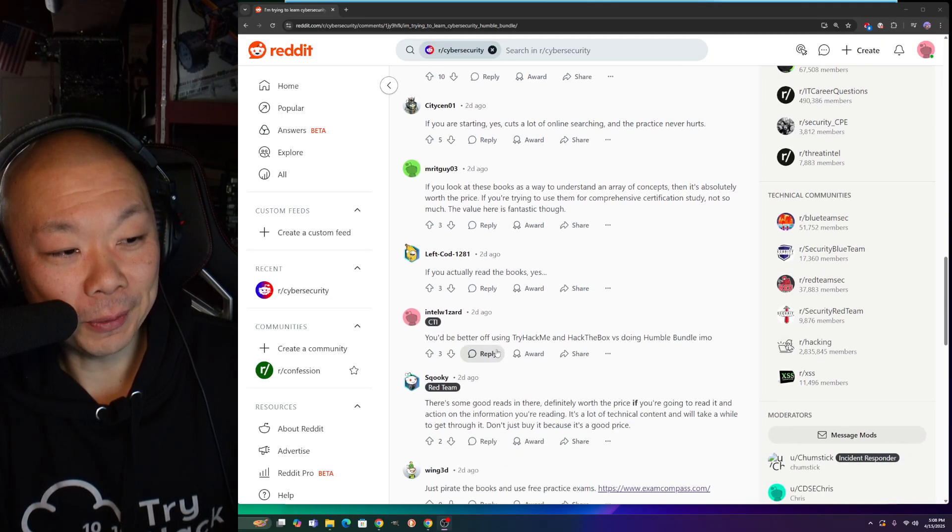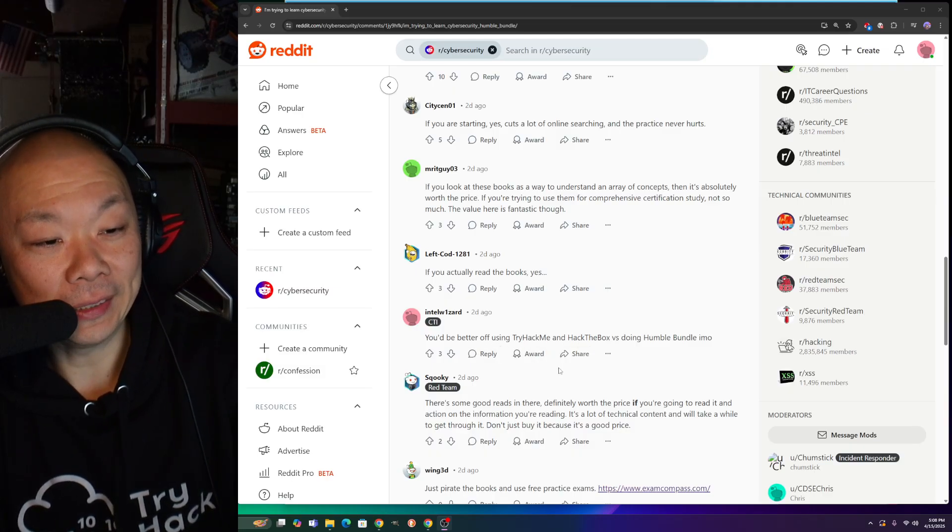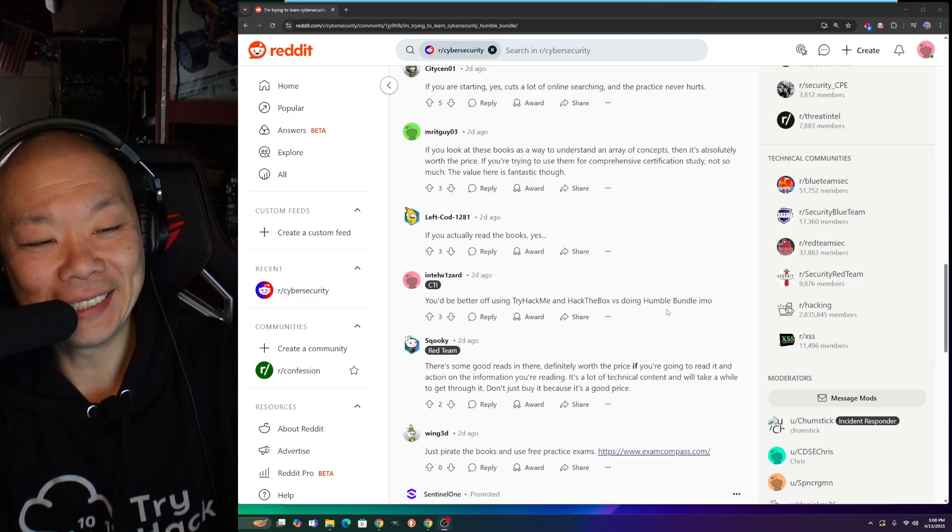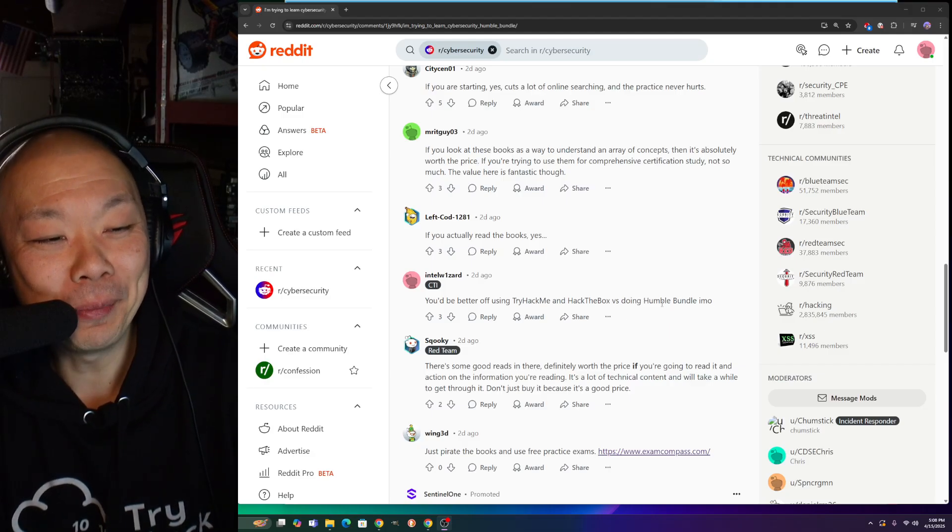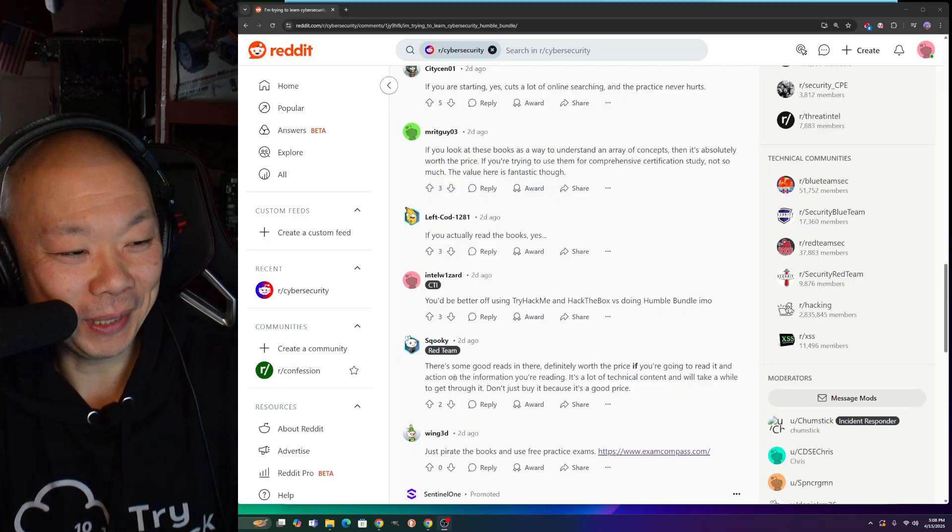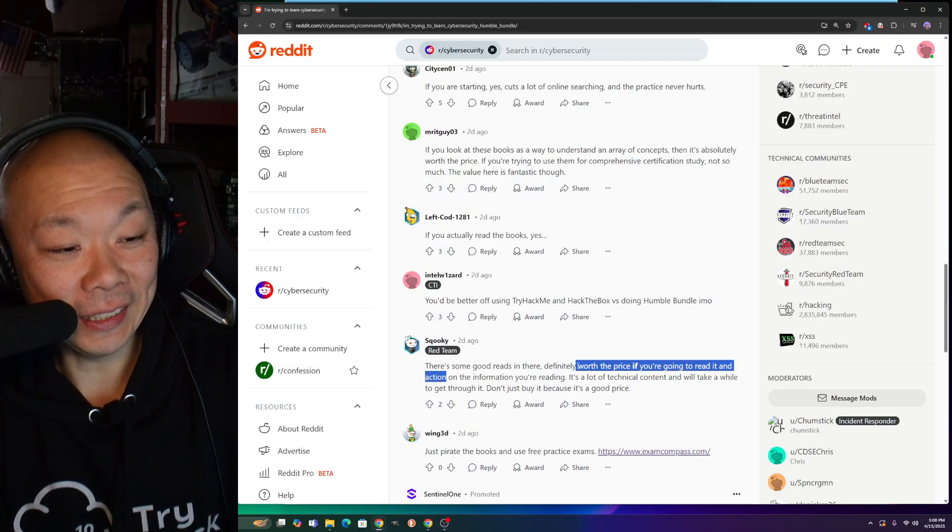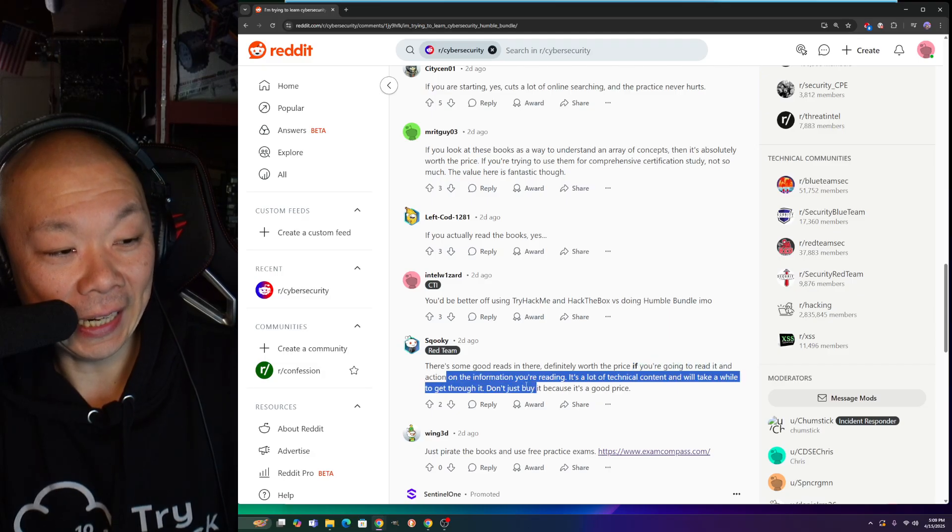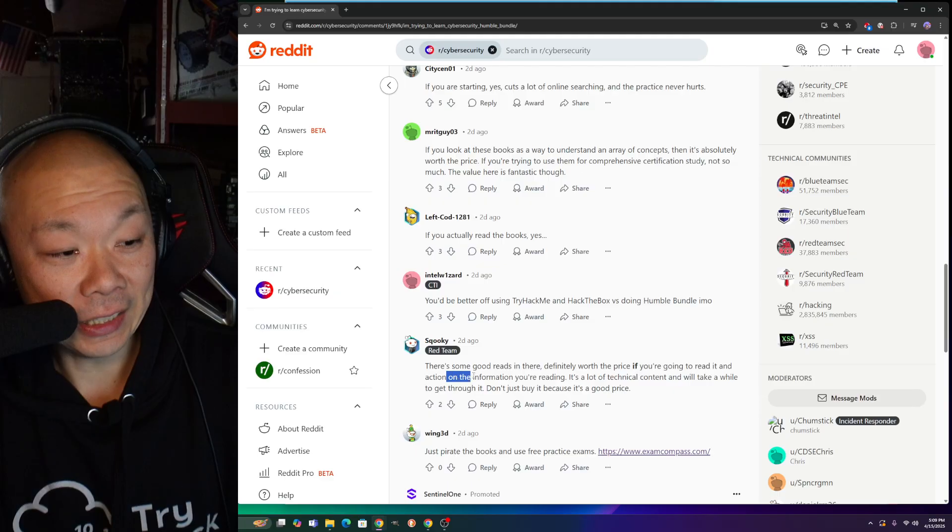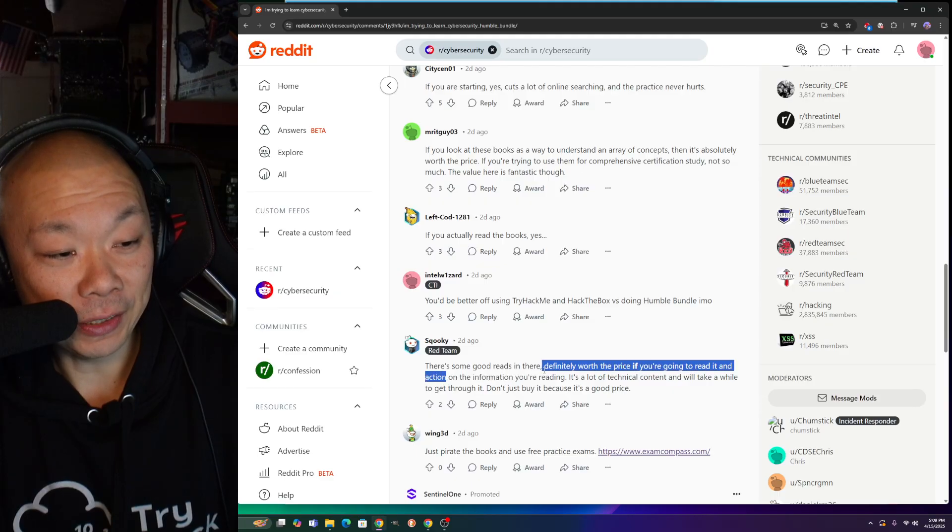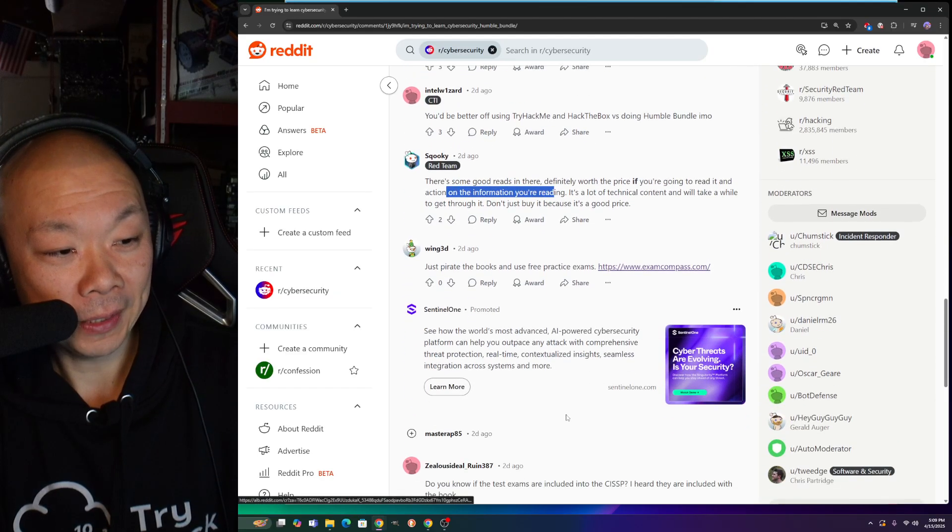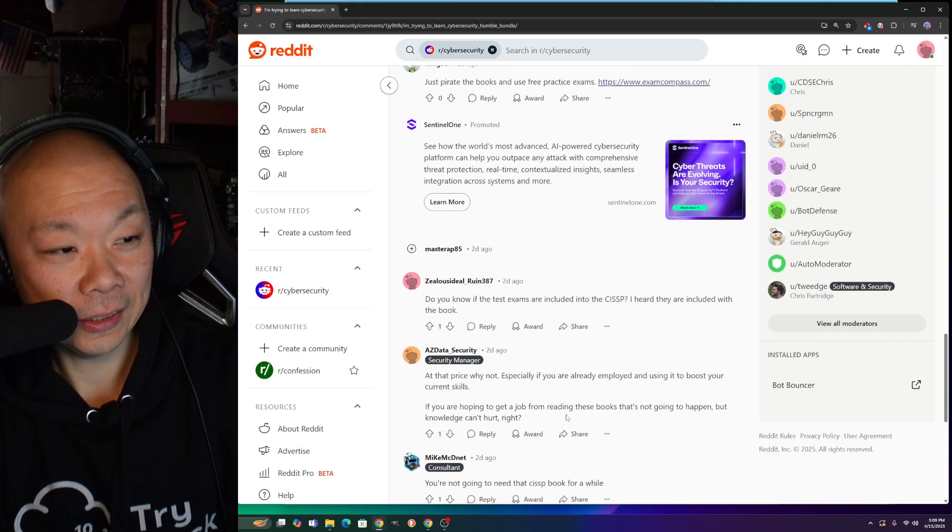Someone actually commented something different. You're better off using Try Hack Me versus doing Humble Bundle, in my opinion. There's some good reason - they're definitely worth the price if you're going to read it and action on the information you're reading.